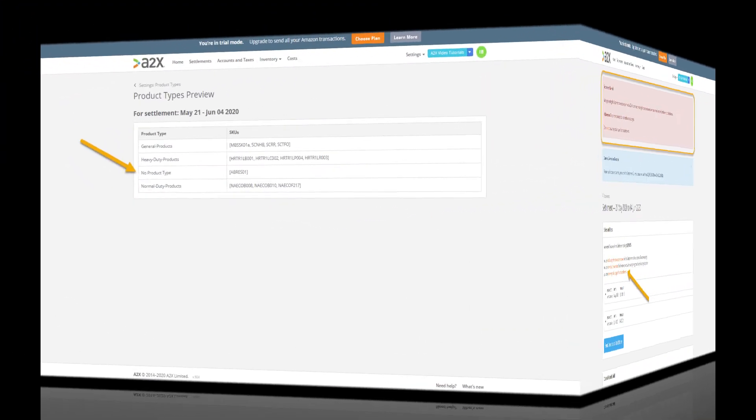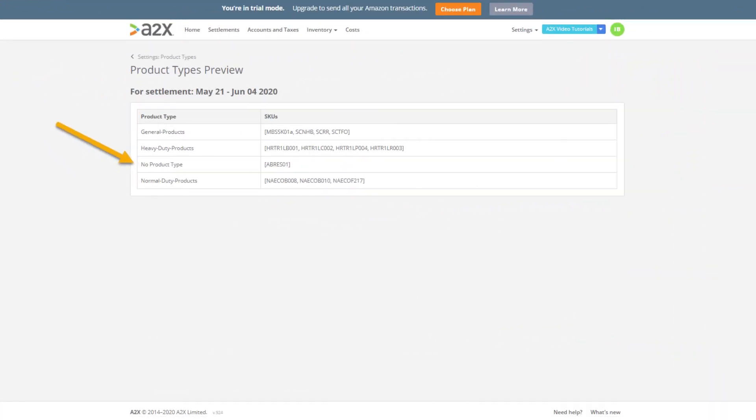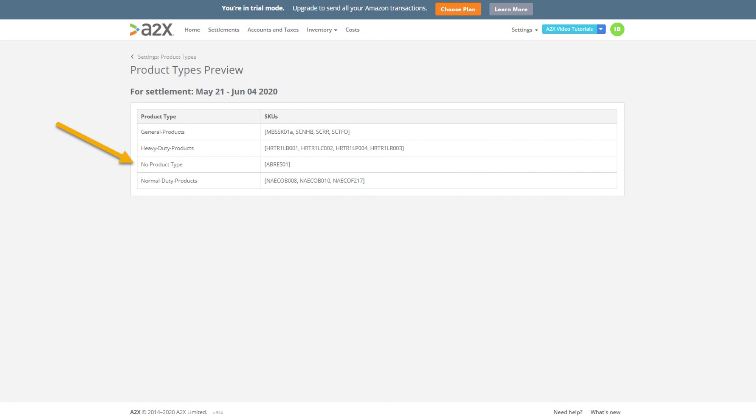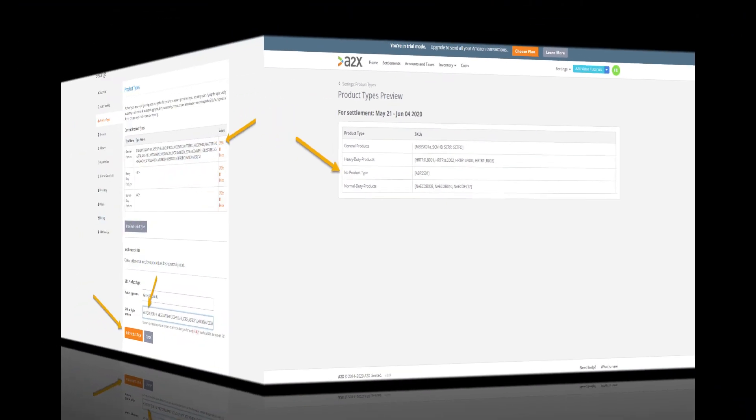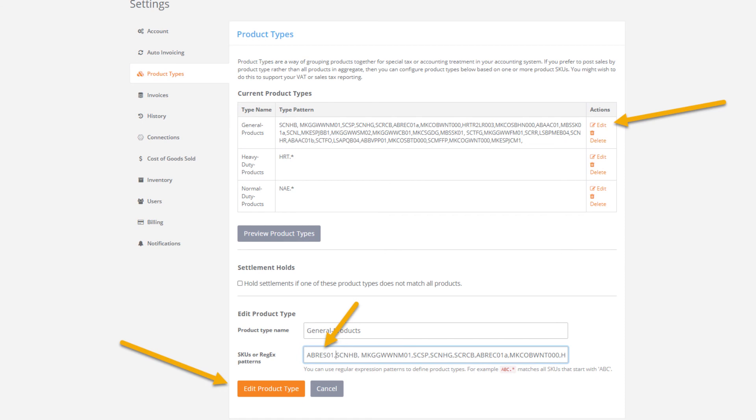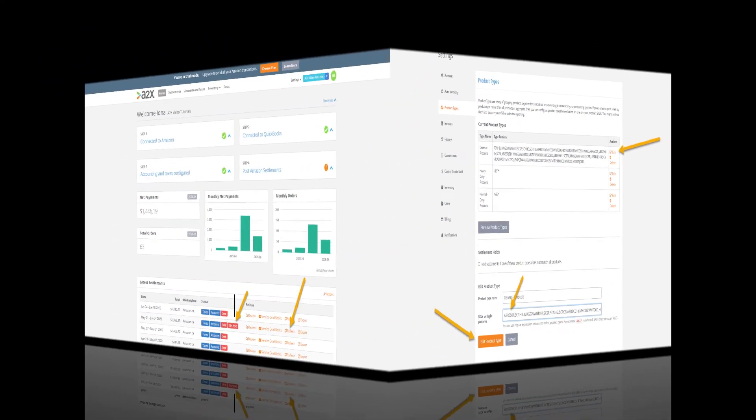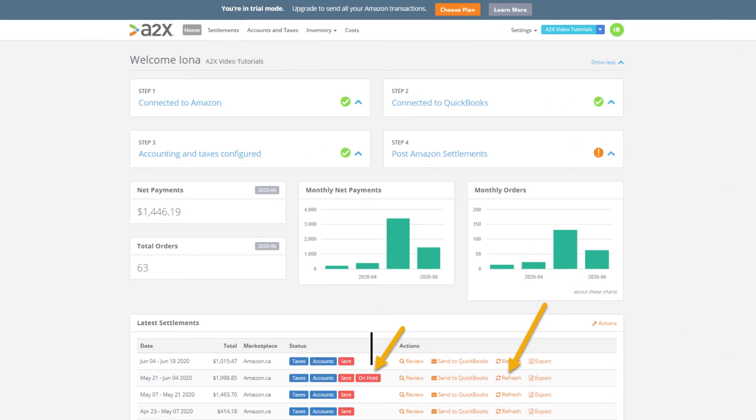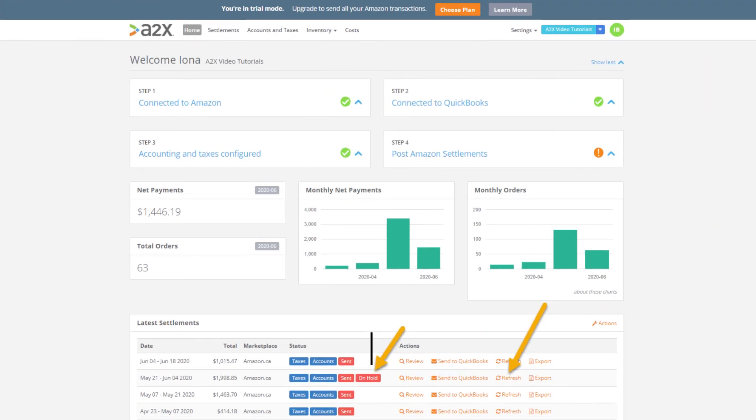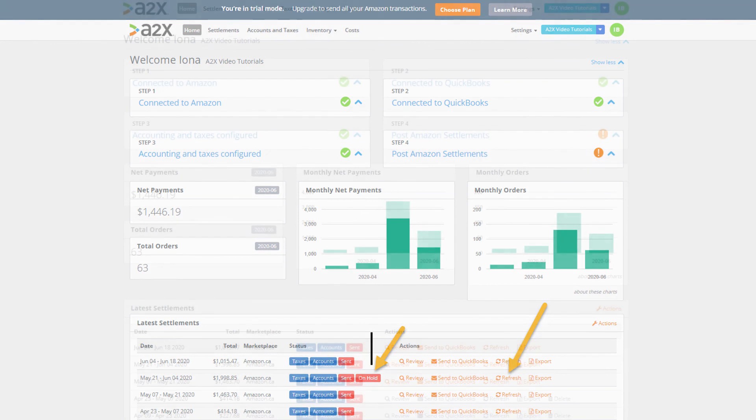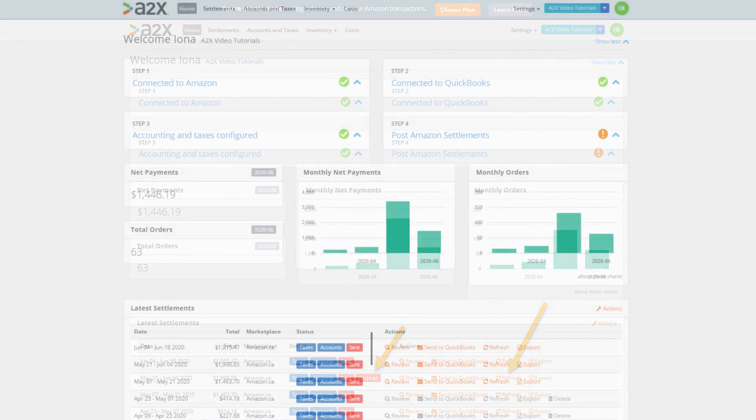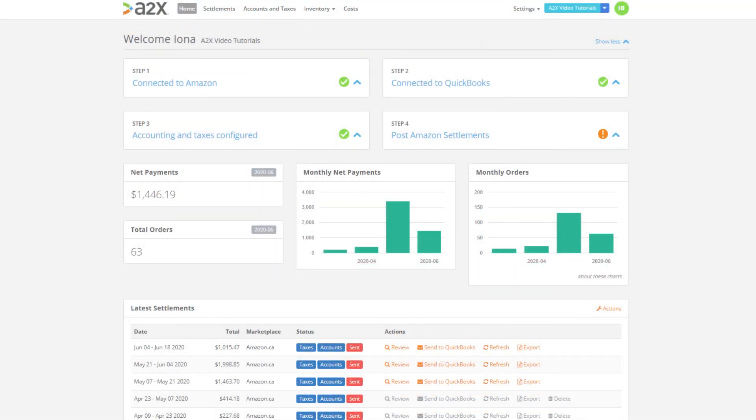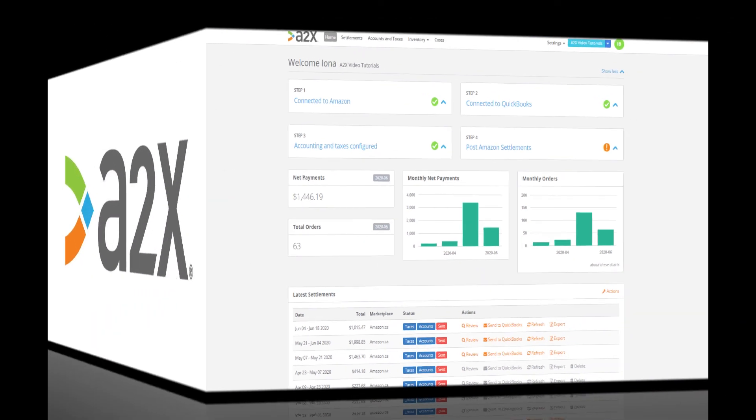The product type preview page will show you what SKUs in this settlement are not currently part of a product type group. From here we can copy the SKU and then head over to the product type groups page and add the SKU into the applicable group. Finally head back to the home page and click refresh again on the settlement with the on hold flag. You'll see the on hold flag disappears meaning all entries now have complete product type grouping.